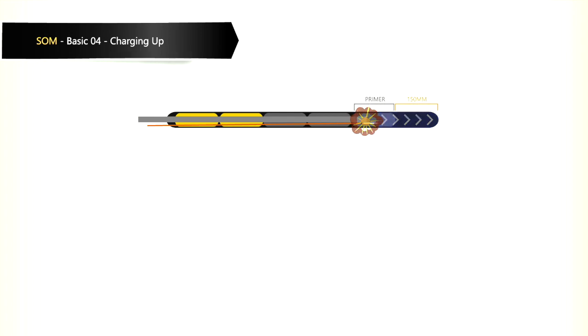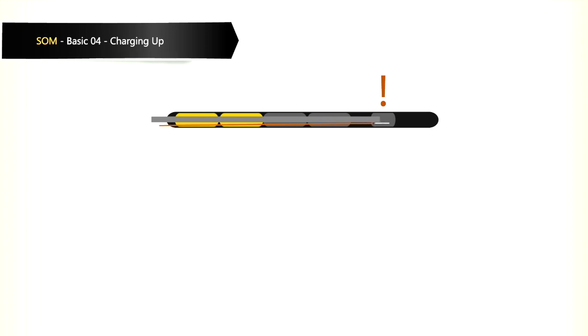We must remember that the loading stick can compact the explosives in front of the shock tube if pushed in too hard. This will affect the distance the shock tube is from the front of the hole.